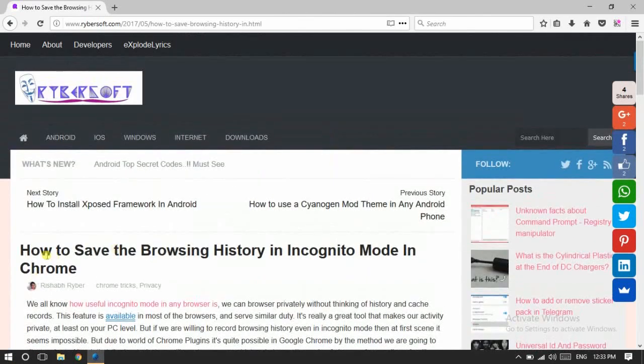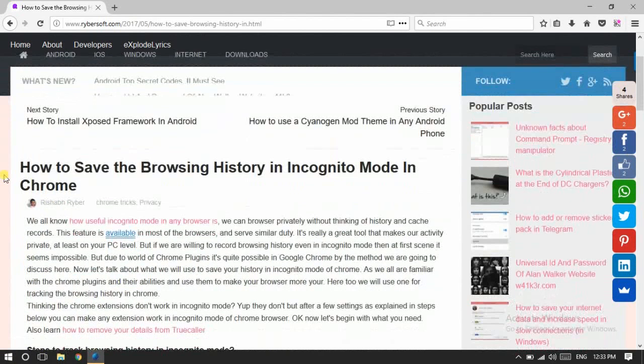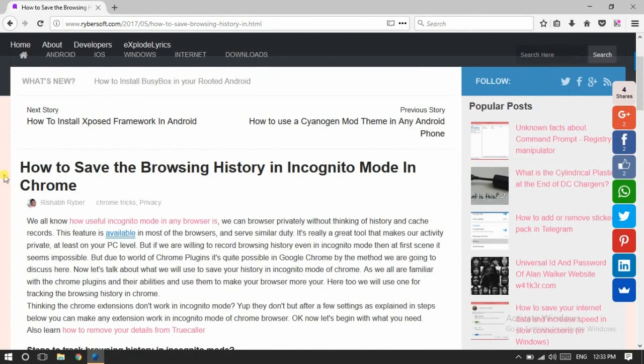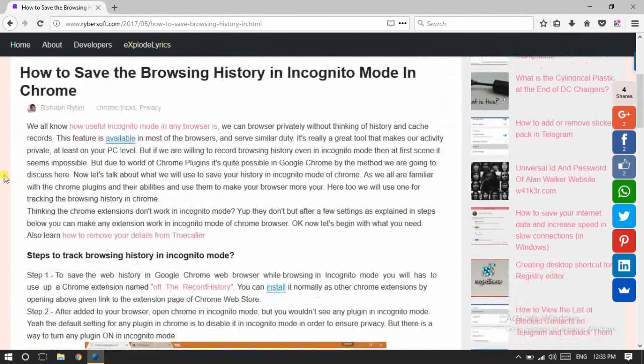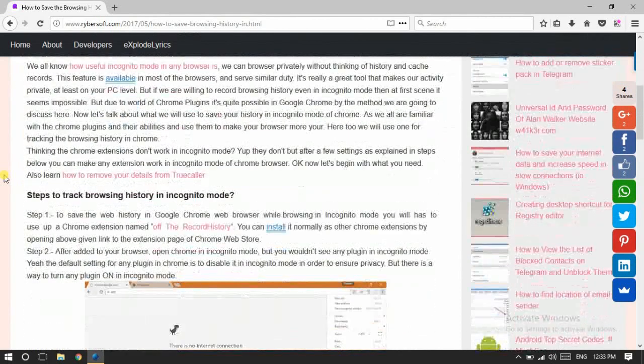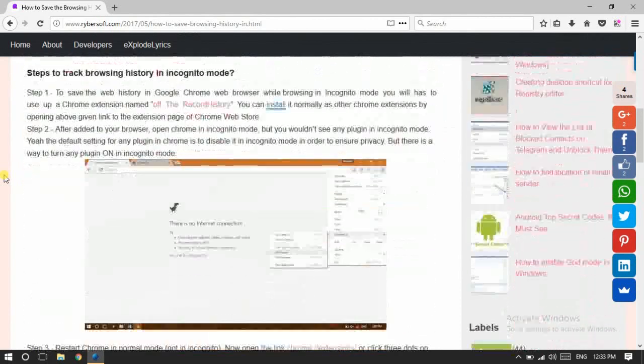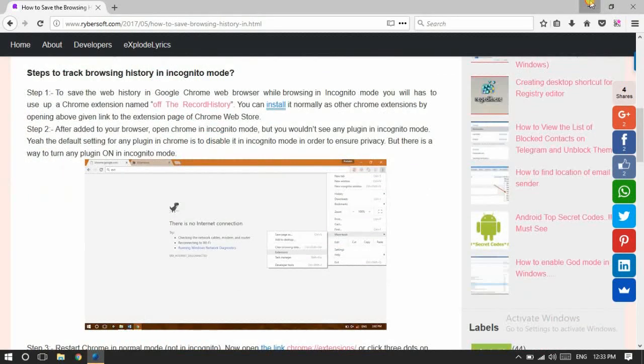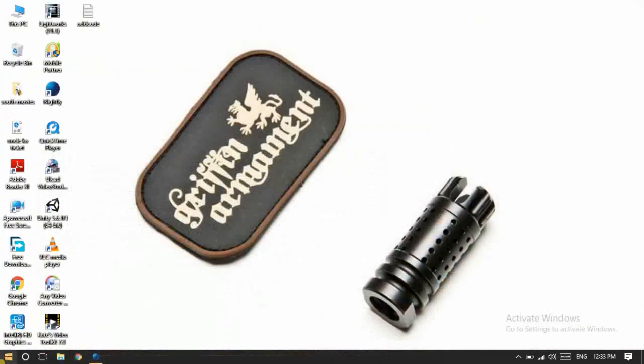Visit my website ribosoft.com. I have put its link in the description of this video. From here, as you can read, it's based on a Chrome plugin.